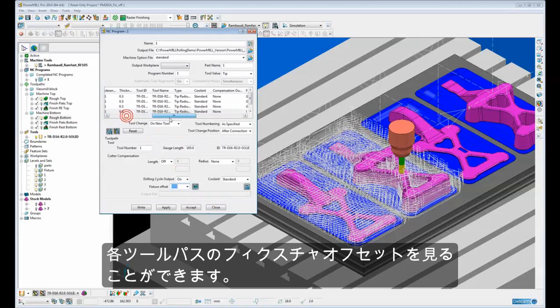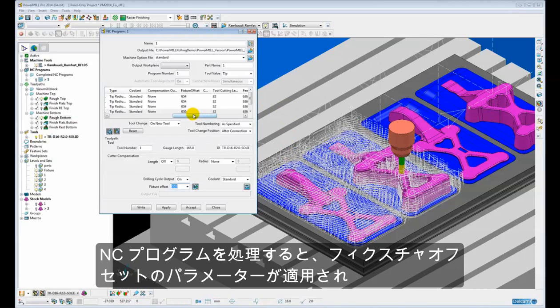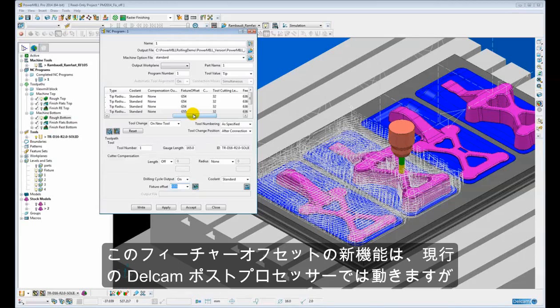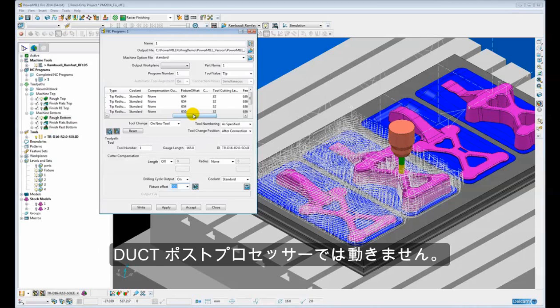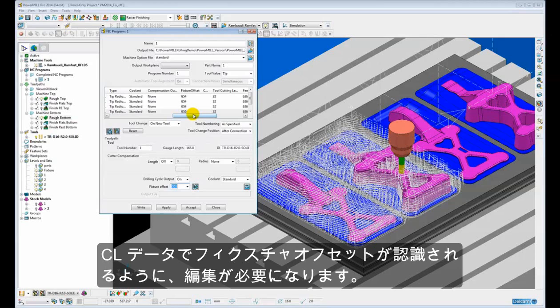So we can view the fixture offsets for each individual toolpath. So now we would simply post process the NC program and those fixture offset parameters would be picked up by the post processing engine and the relevant fixture offset commands would be put into the NC program. Now the new fixture offset functionality only works with the current Delcam post processor. It does not work with the old legacy duct post post processor. Also it is likely that your existing PMOPT file or PMOPZ option file will need to be modified so that it looks for and picks up the fixture offset parameters in the CL data.